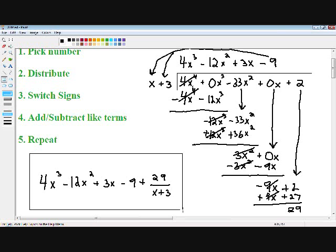I hope this helped you understand long division a little bit better. If you need any extra help, I do offer live tutoring — please visit my website at MathMeeting.com. Also, if you like the way I teach, please subscribe to my YouTube channel. I hope you enjoyed this video, take care.